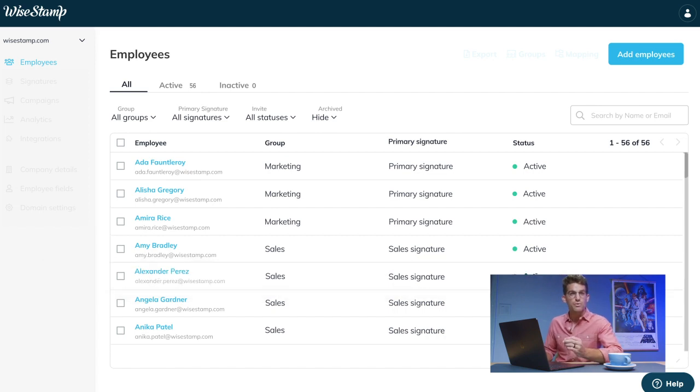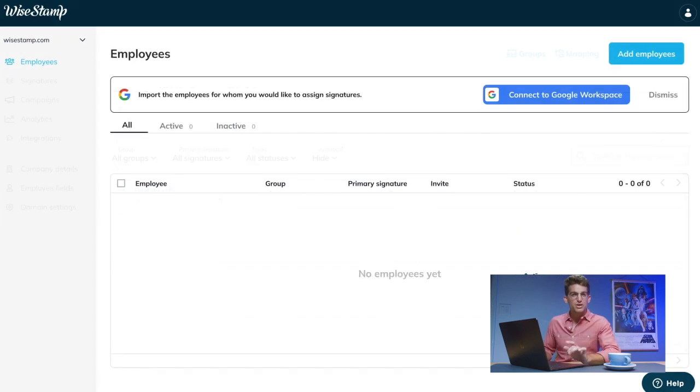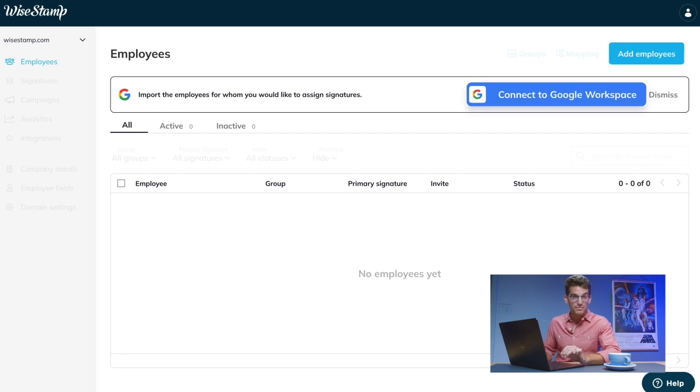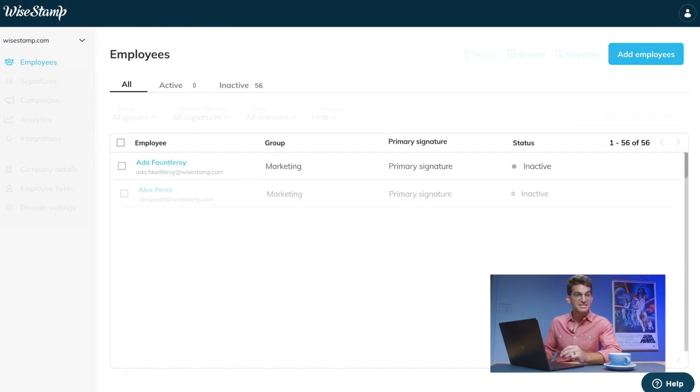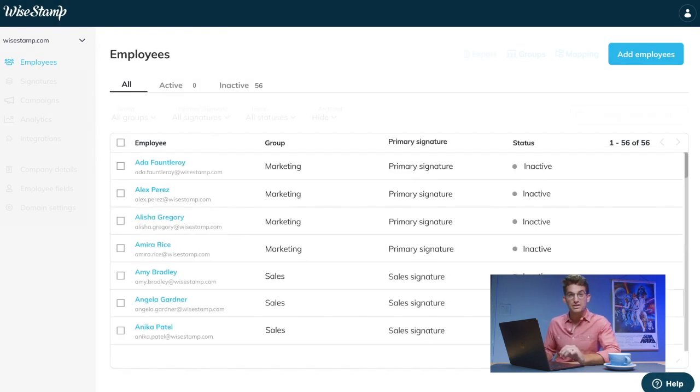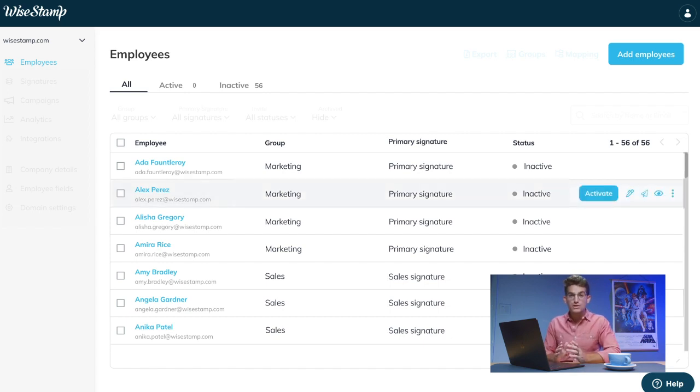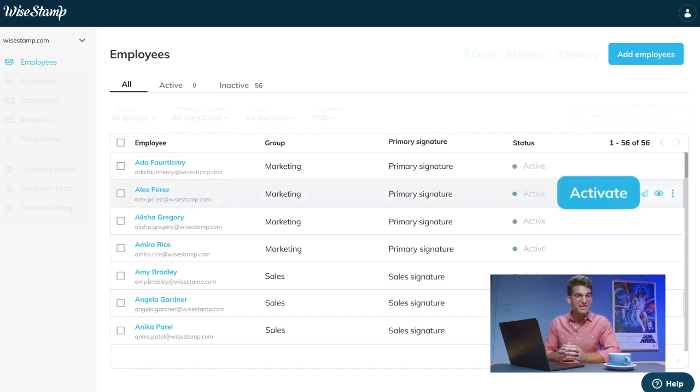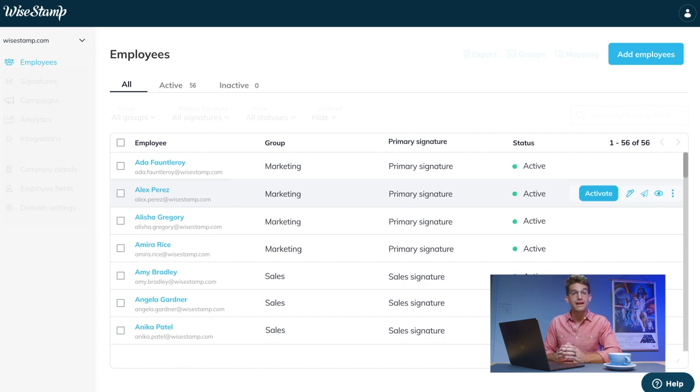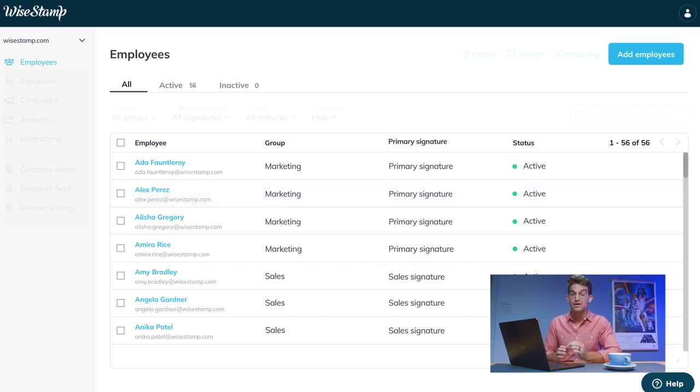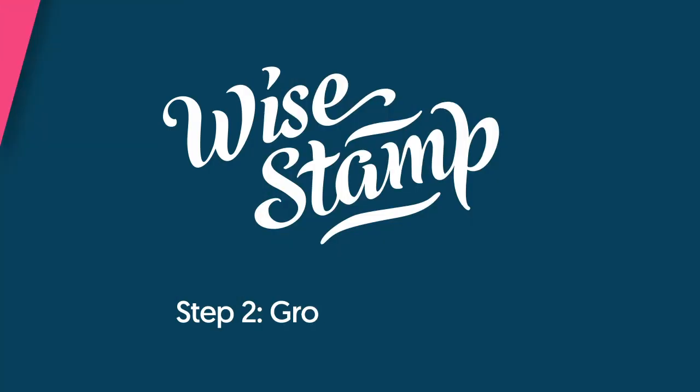To integrate WiseStamp with your team's emails, you'll have to connect your email platform. This process will import your employees' details and will enable you to apply their signatures to their emails. Once connected, all you need to do is activate them and the signature will be automatically embedded in every new email they send.